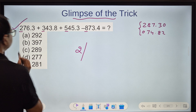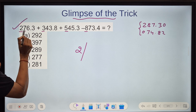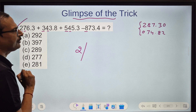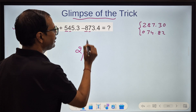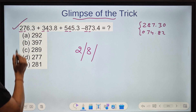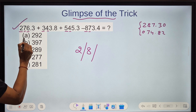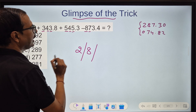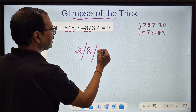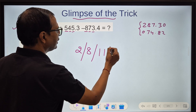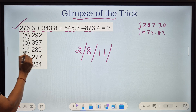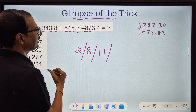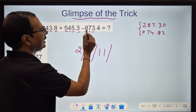Now the second digits: 7 plus 4 is 11, 11 plus 4 is 15, 15 minus 7 is 8. Then 6 plus 3 is 9, 9 plus 5 is 14, 14 minus 3 is 11. And then 3 plus 8 is 11, 11 plus 3 is 14, 14 minus 4 is 10.